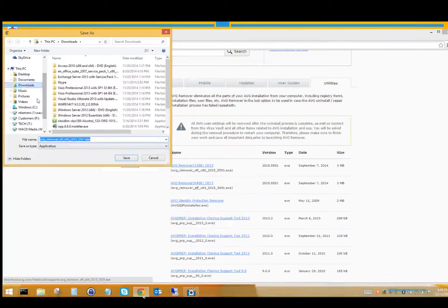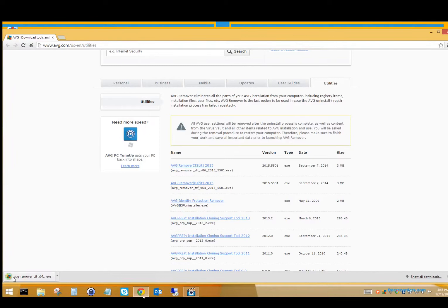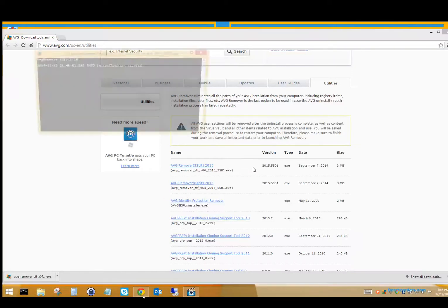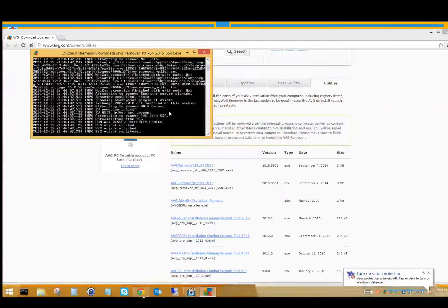I'm going to choose to leave it in my downloads, and then it'll download. Now it says that it's done downloading. So I'll click it once to start the process and say yes, because yes, I do want it to remove AVG from my computer. And I'll say yes, I would like to continue.